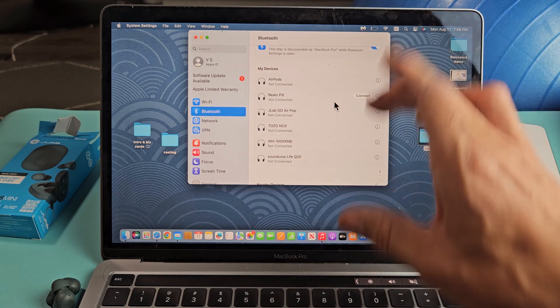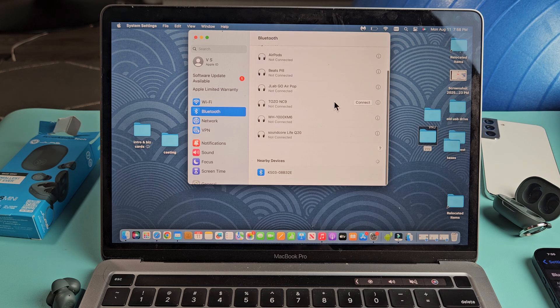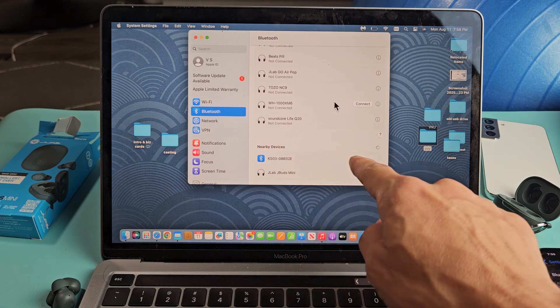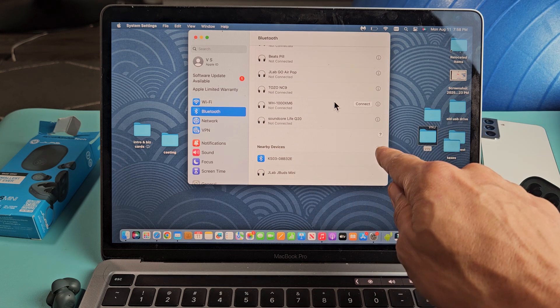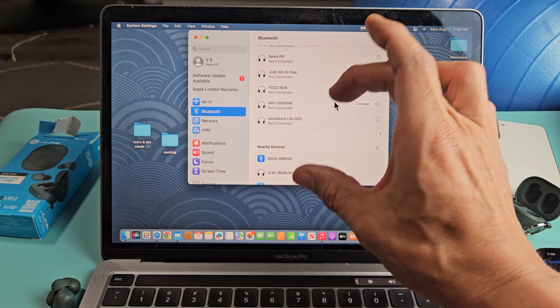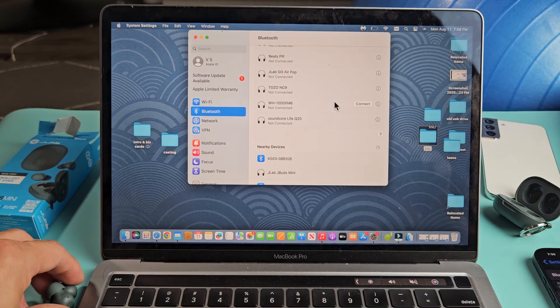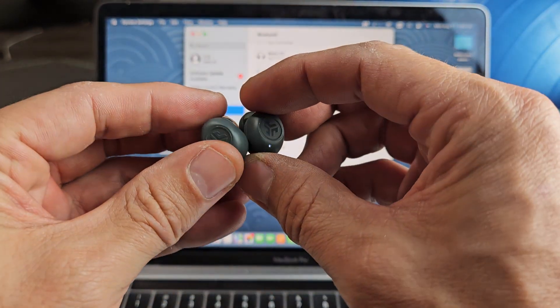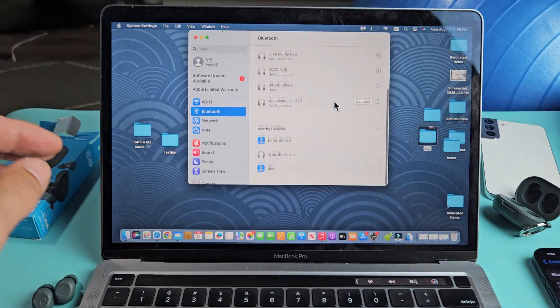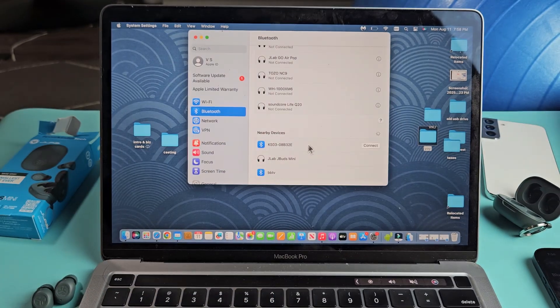I've got a lot of devices, headphones and earbuds paired to this, but if you scroll down under nearby devices, you see that little spinny thing? It's searching for devices that are in pairing mode near me. These are still in pairing mode. One of the buds is still blinking blue-white. And it did find the JBuds Mini right there.